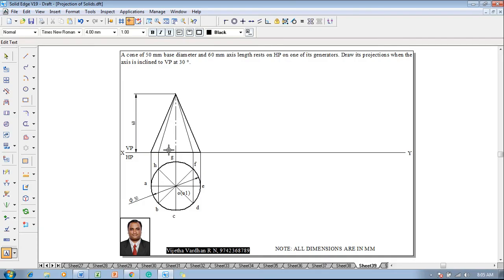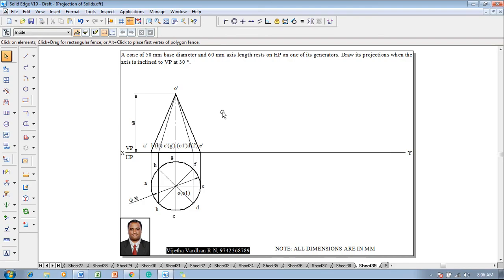In the front view, the base corners are named: a dash, b dash and h dash, c dash and g dash, o1 dash, d dash and f dash, and e dash. The apex is marked as o dash. The front view is now completed in all aspects.